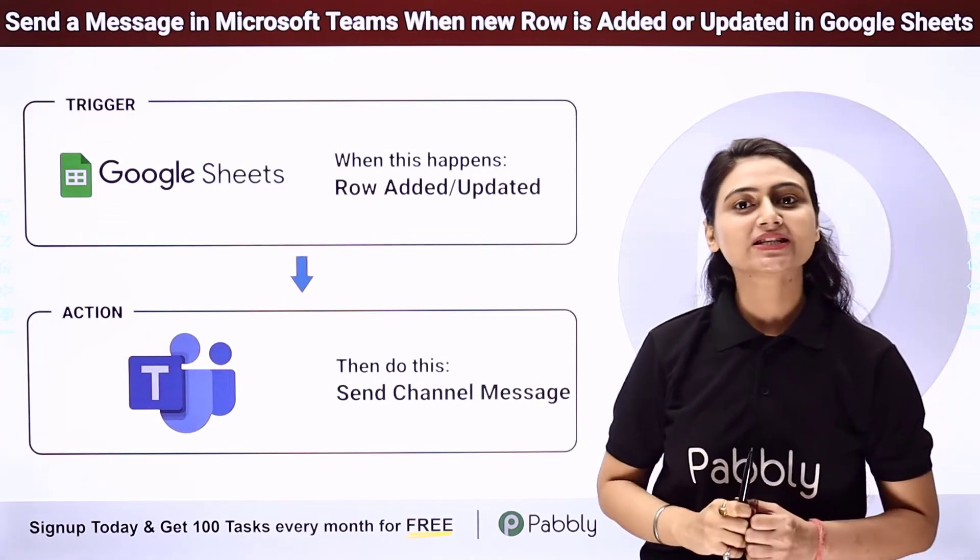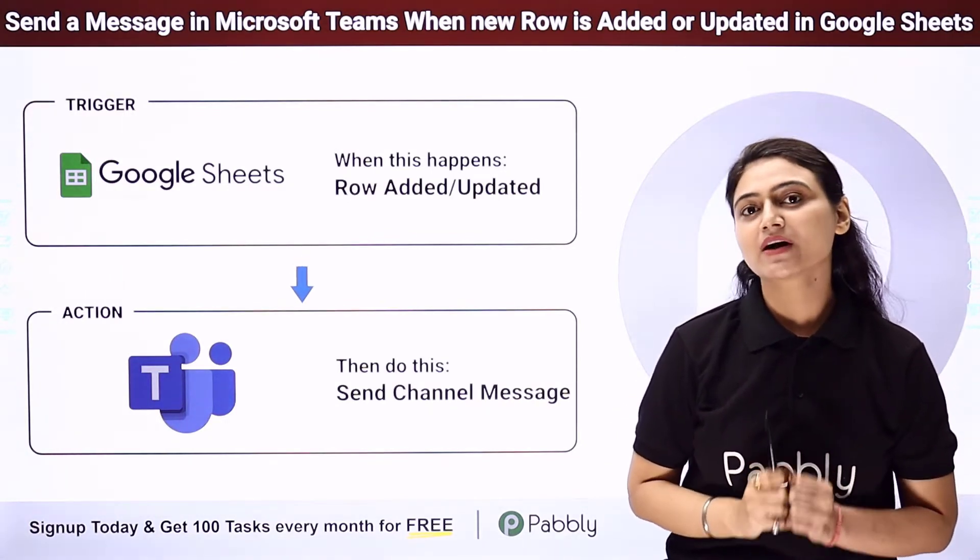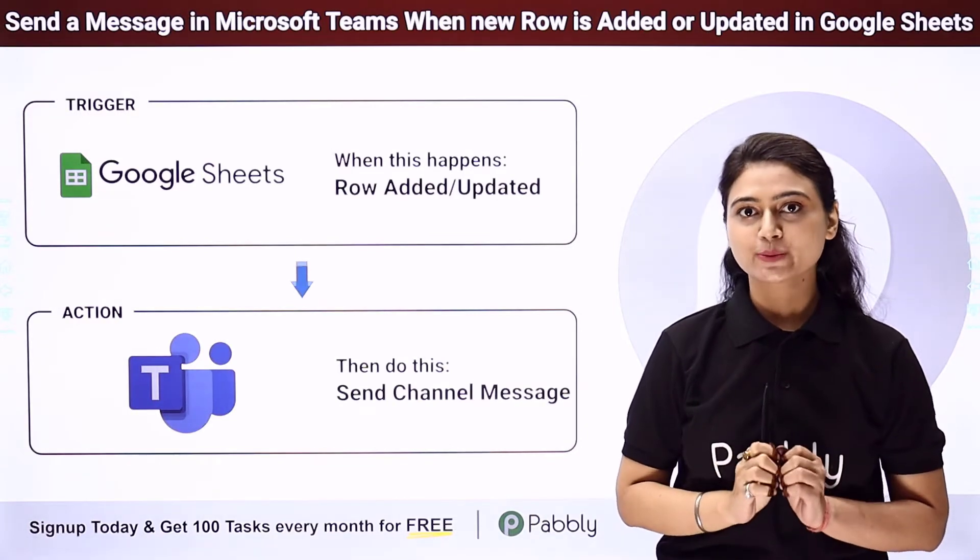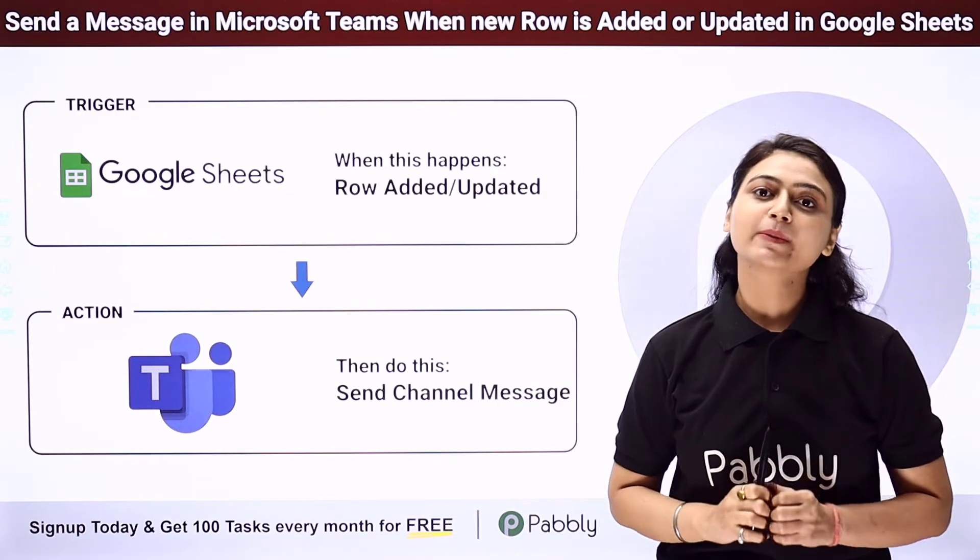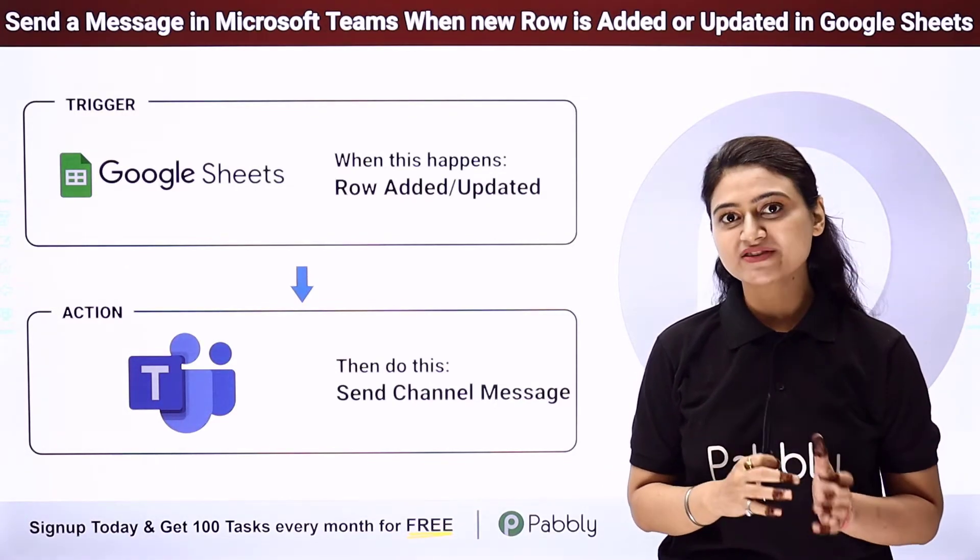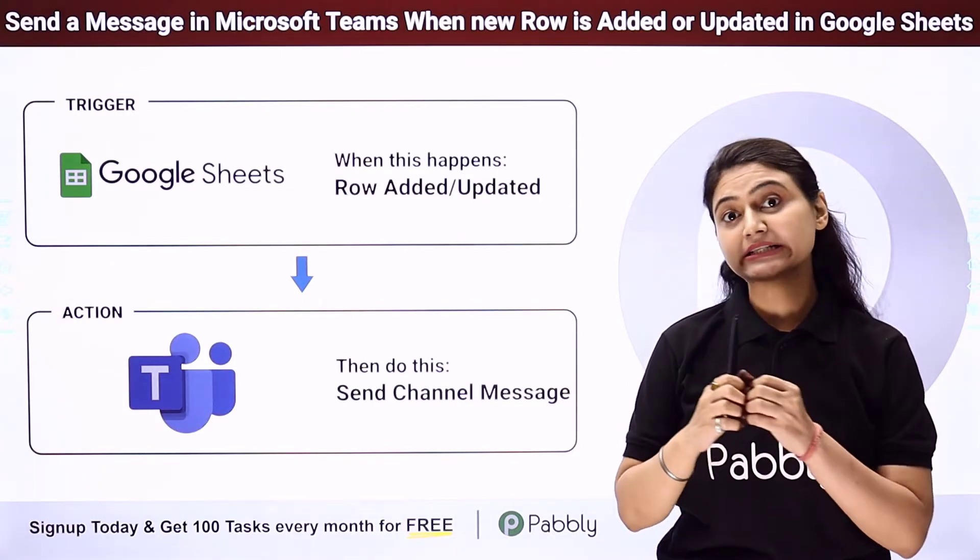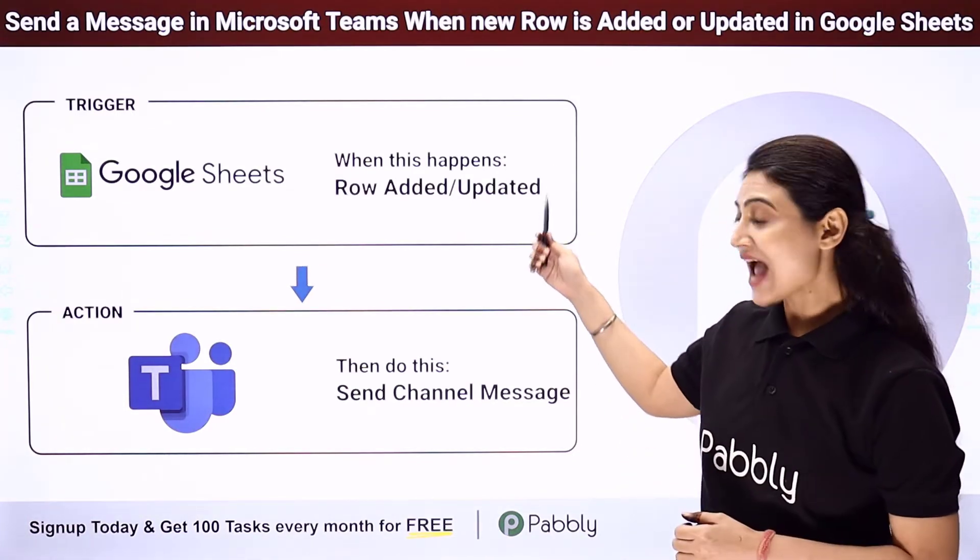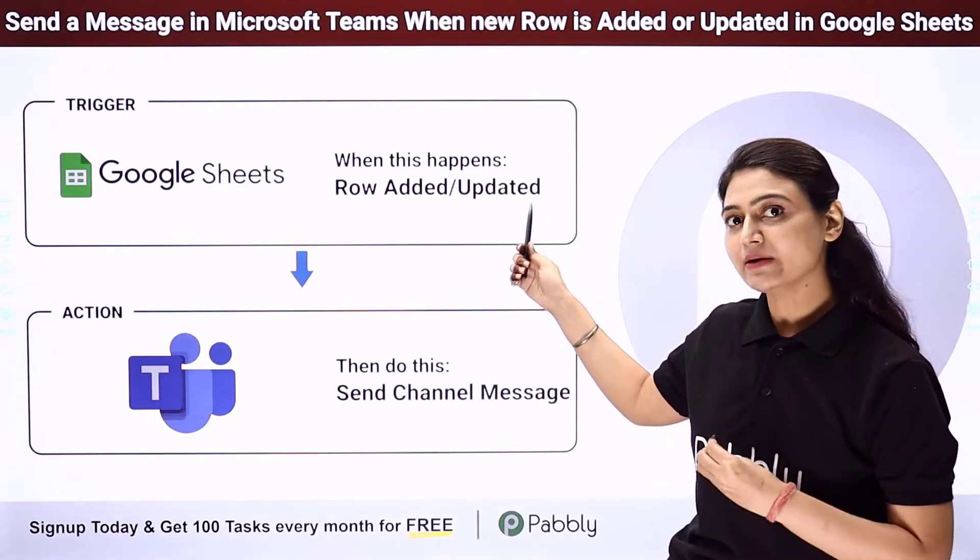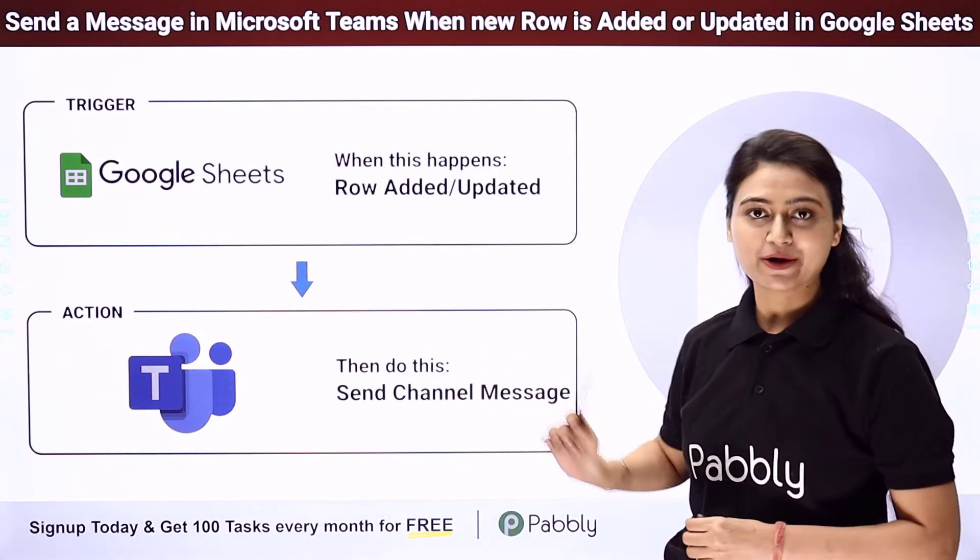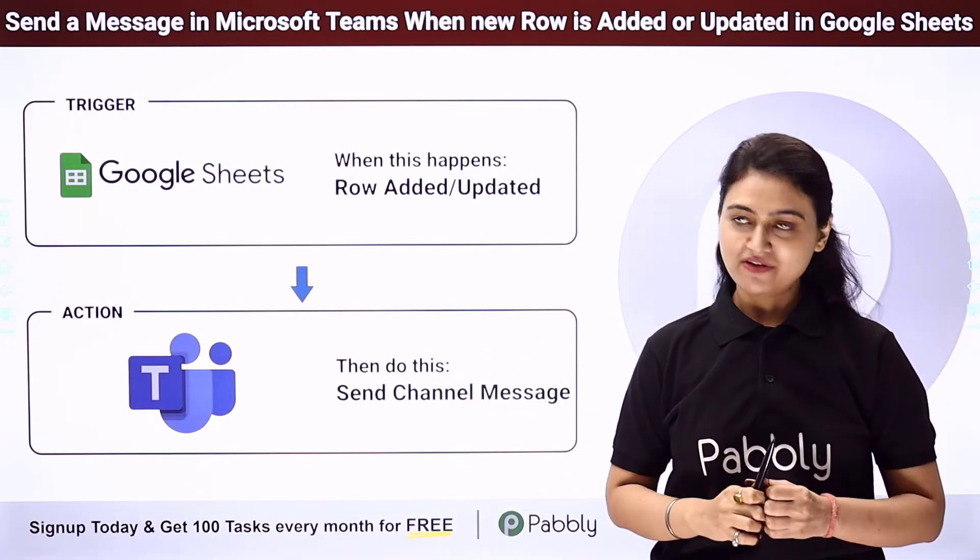Let's say you run a business and you want every time a customer reports an issue, an alert message should be sent to your employees on Microsoft Teams. You have prepared a Google Sheets which records the details of such customers and you want every time a customer detail gets added in that Google Sheets or a row gets added or updated, an alert message, a channel message should be sent to your employees on Microsoft Teams.